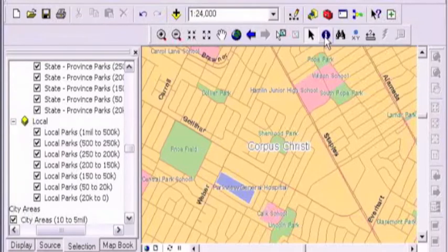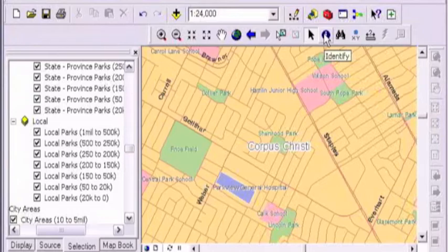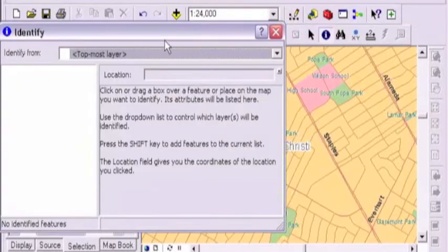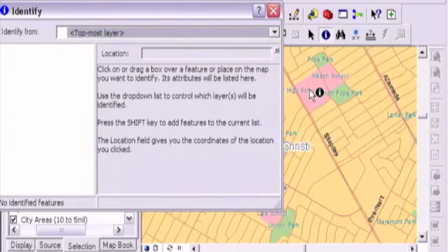The identify tool is really cool. That's where we're going to be able to see information about something. What the underlying database information may be associated with a park layer or a centerline file. I'm going to click that tool and right now it's set to topmost layer and that's going to be the default.